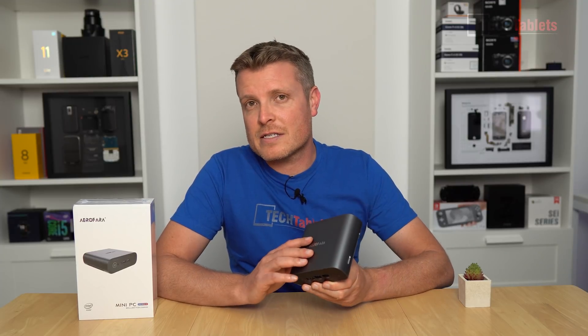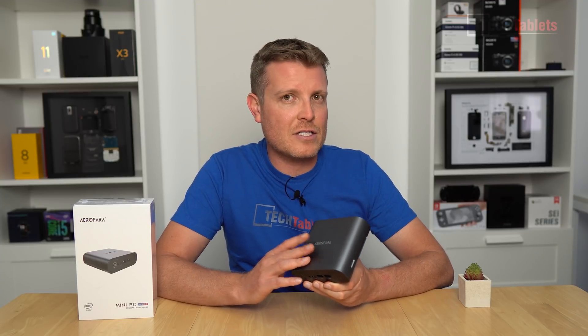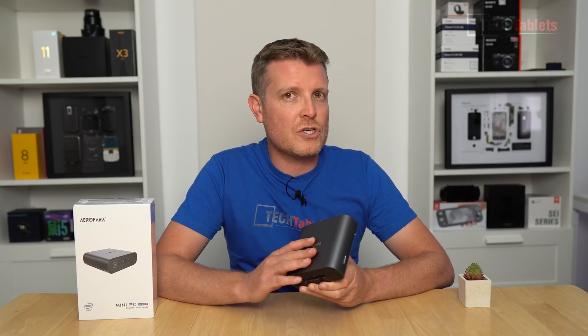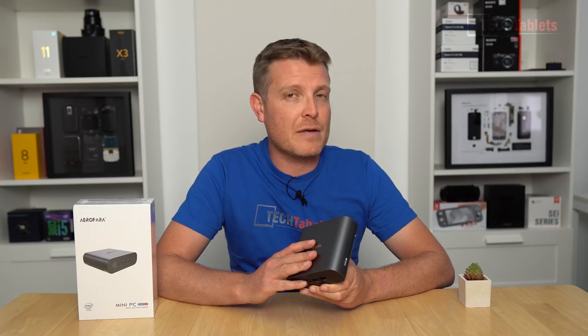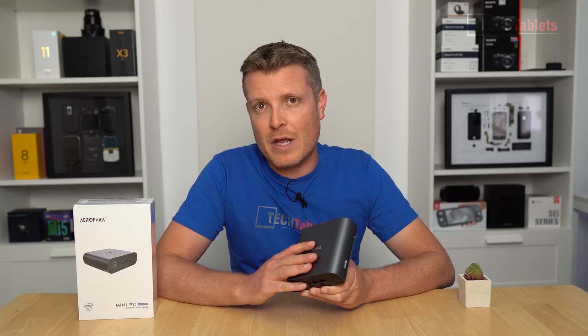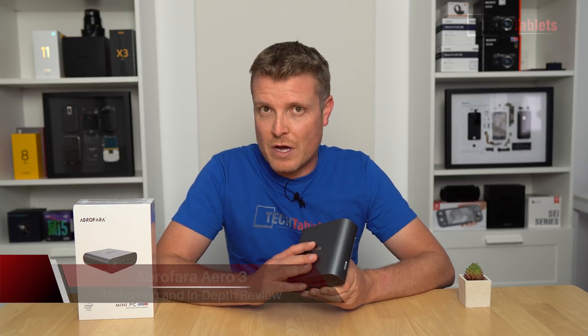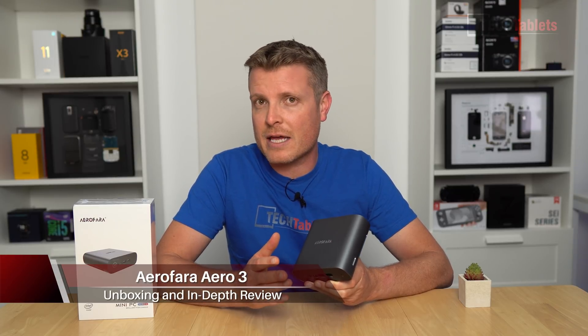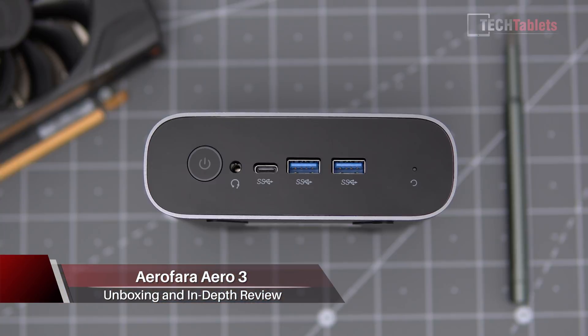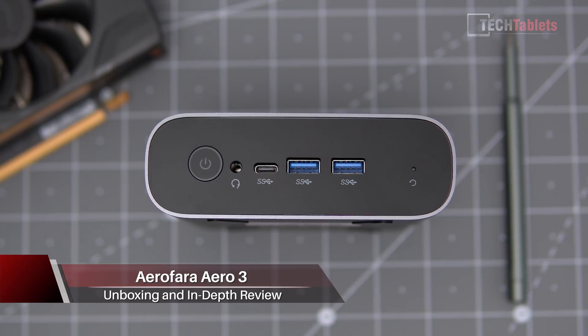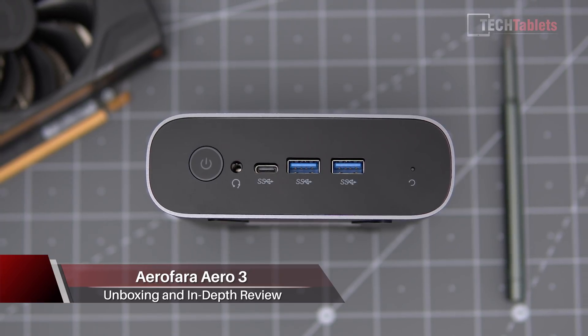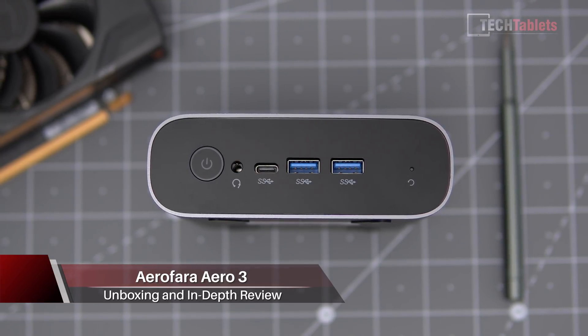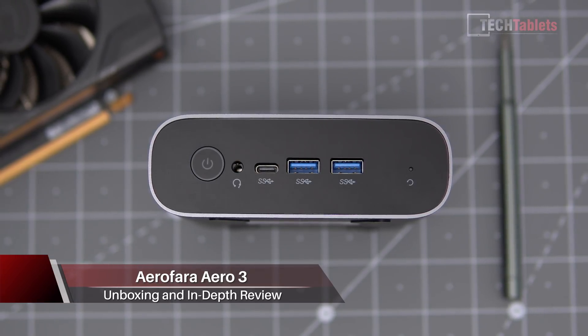This is Aerofara's Aero 3 mini PC. I've reviewed the cheaper and more lower powered Aero 2. Now the Aero 2 model has the Gemini Lake in it.